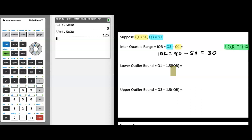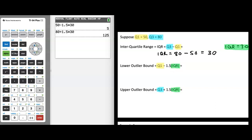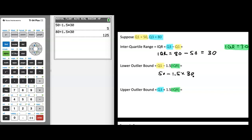It doesn't really matter what variable or letter you use to represent something in an expression or formula — I'm showing you what those letters look like in statistics. Whenever we see Q1, we substitute in 50; whenever we see Q3, we substitute in 80; and whenever we see IQR, we substitute in 30. So Q1 minus 1.5 times IQR becomes 50 minus 1.5 times 30, which equals 5, the exact same result as before.